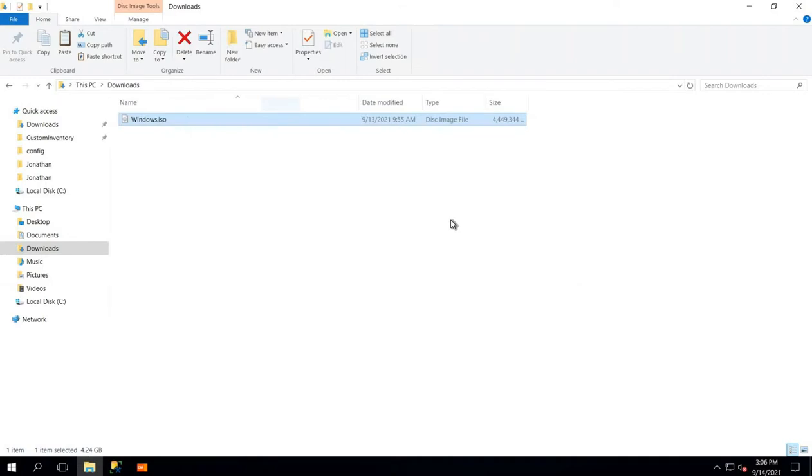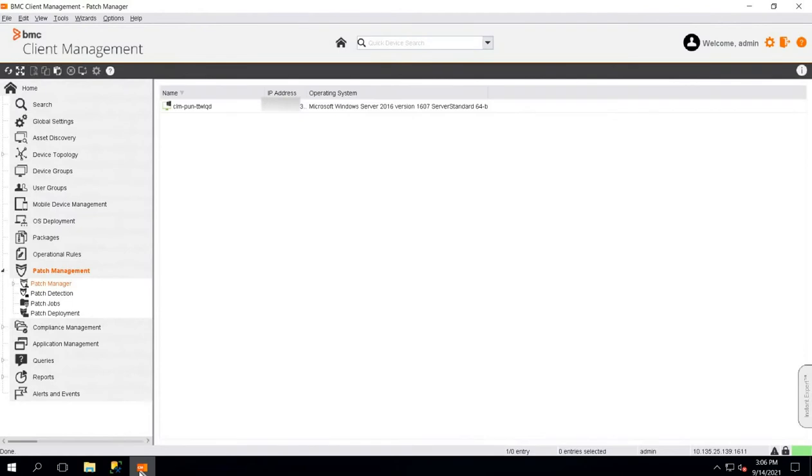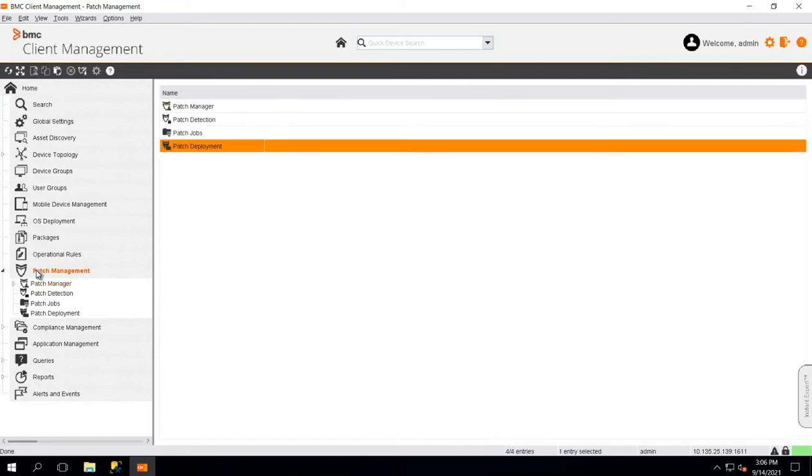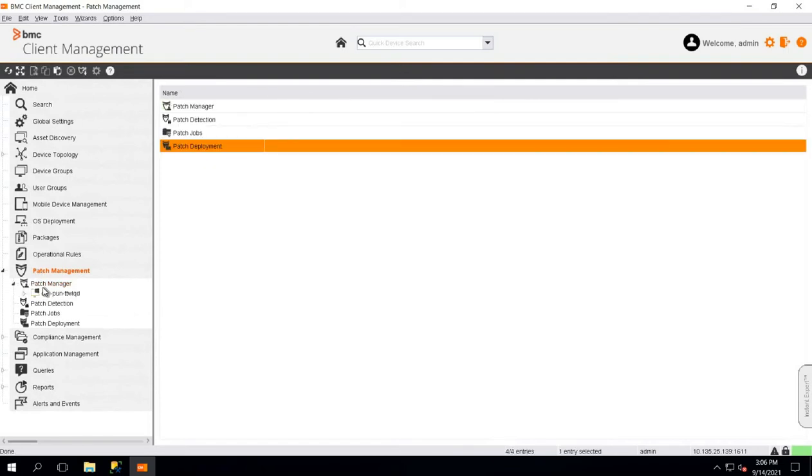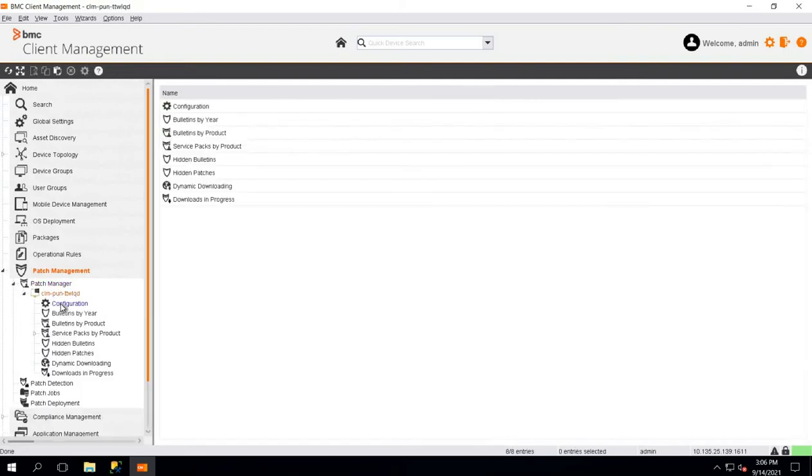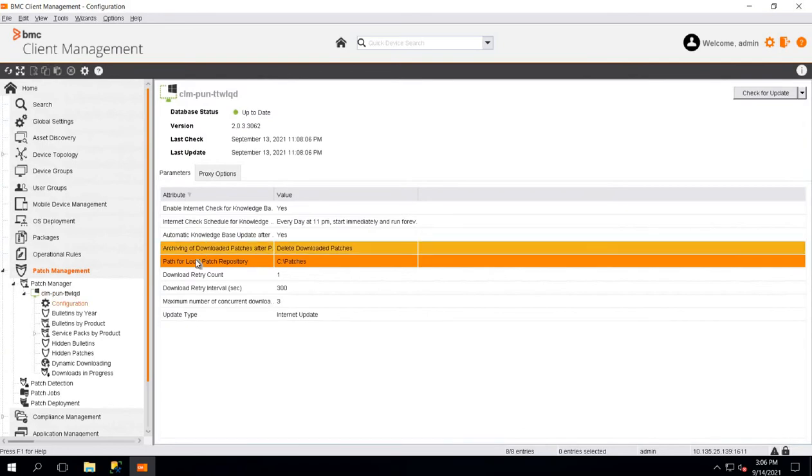Once your ISO file is ready, we will verify if your patch repository is present on your patch manager. To do so, we will go to the console, click on Patch Management, Patch Manager, Configuration.